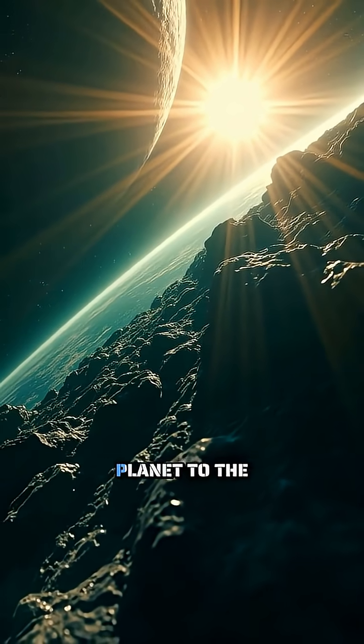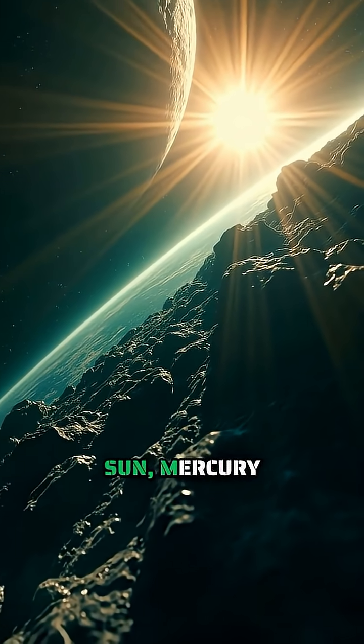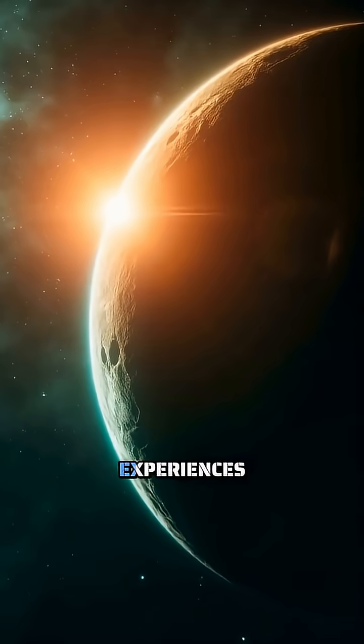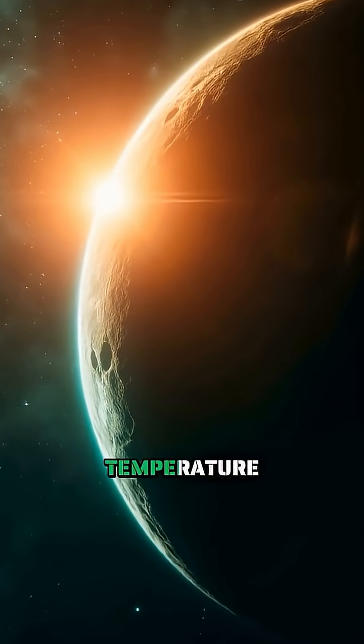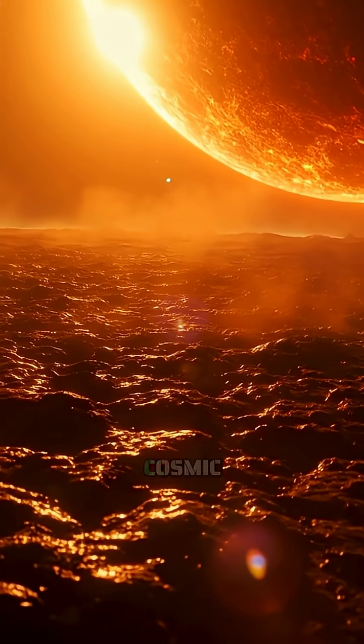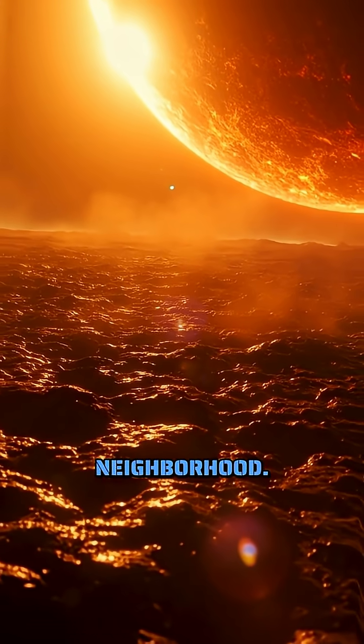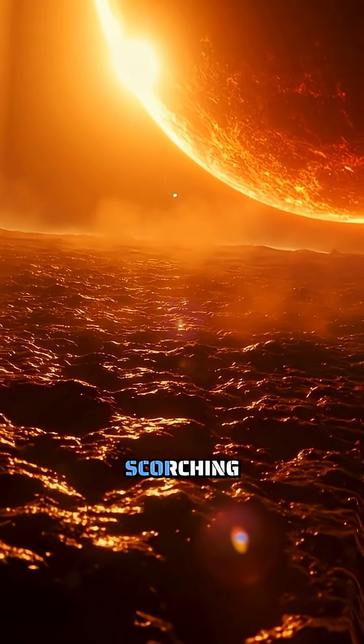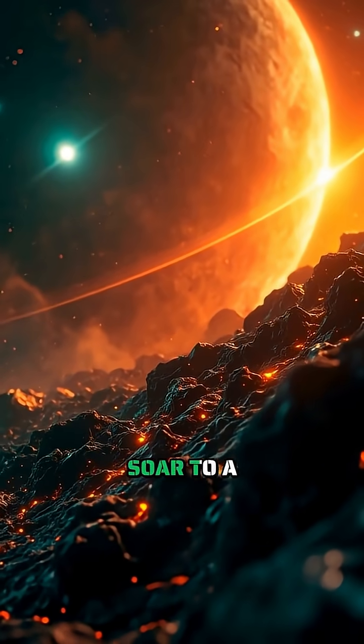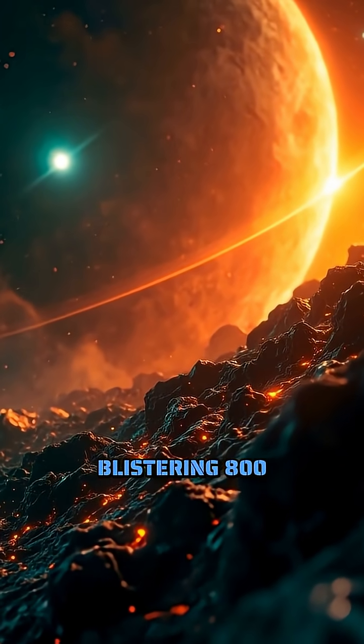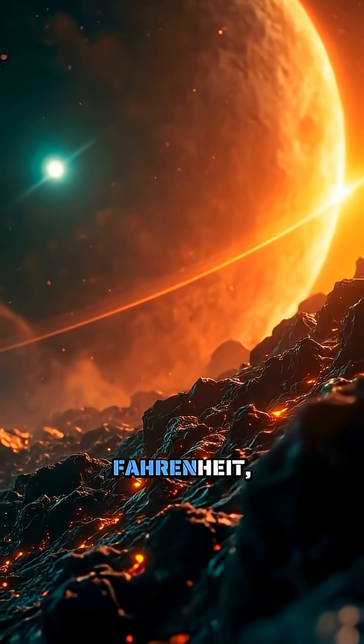As the closest planet to the Sun, Mercury experiences the most extreme temperature swings in our cosmic neighborhood. During its scorching daytime, temperatures soar to a blistering 800 degrees Fahrenheit,